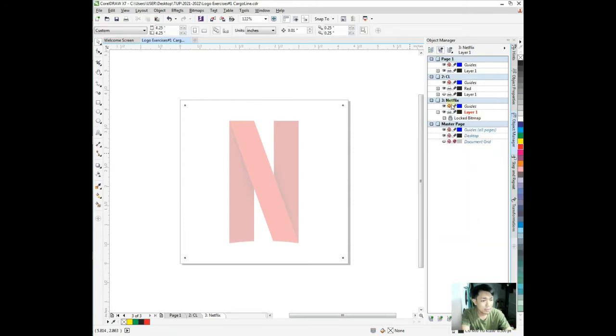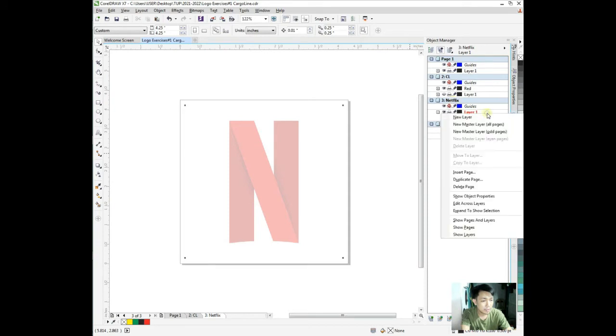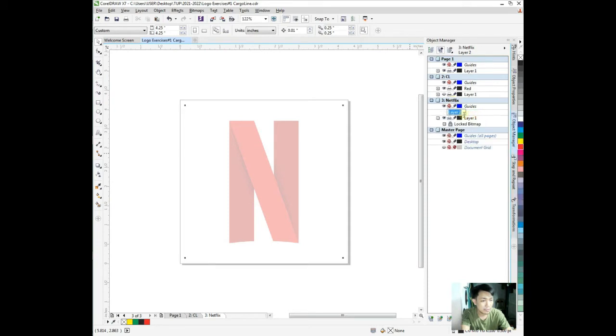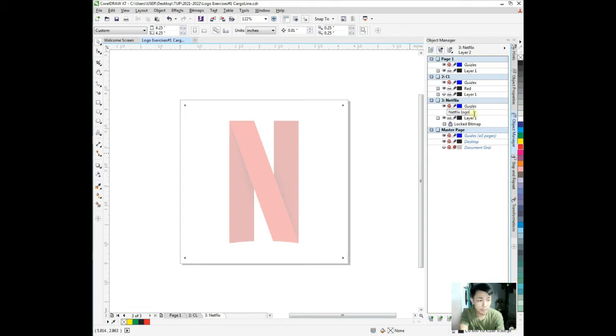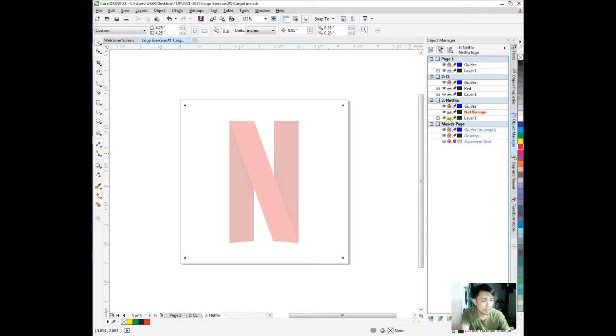We're still working in page 3. Right-click, create a new layer where I can work on the Netflix logo. Rename it to Netflix logo. I'm working right here on the Netflix logo.